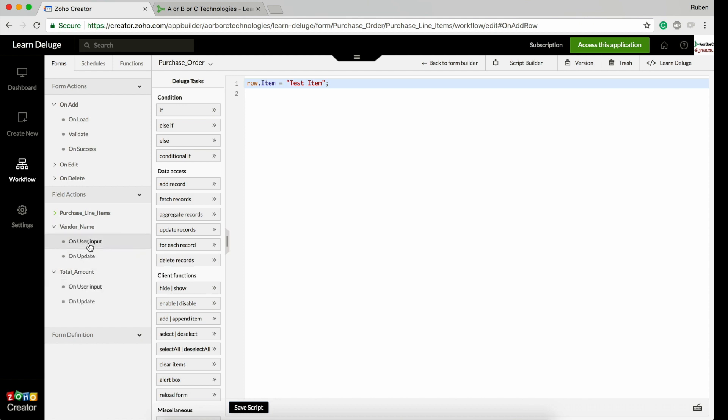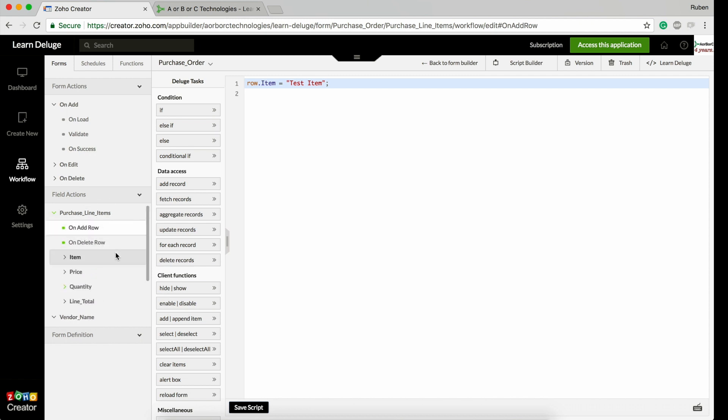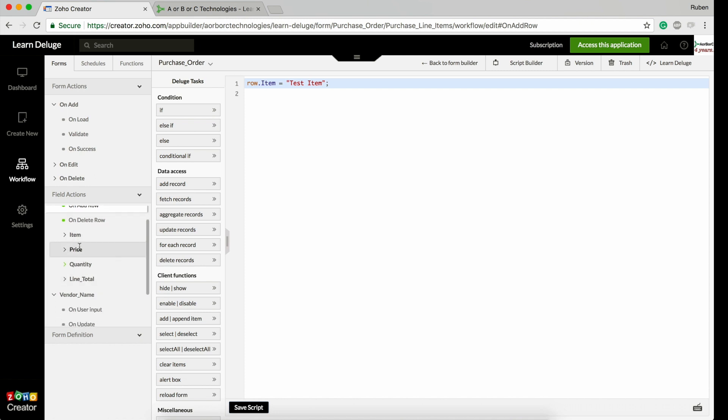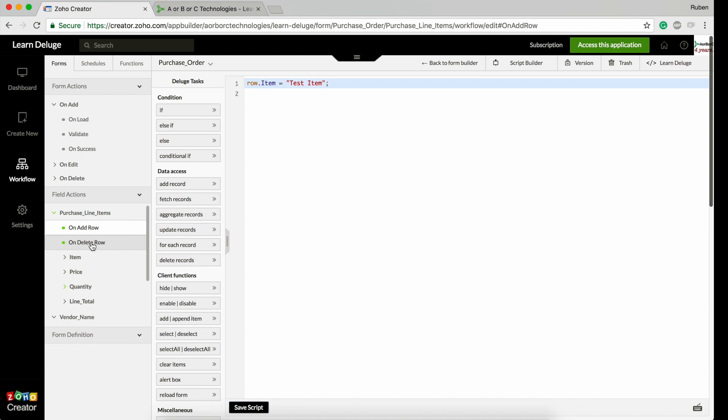If you collapse the subform name and expand other fields, you will see the difference. For other regular form fields, you see on user input and on update. When it comes to subform, the subform has its own fields.